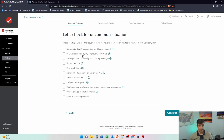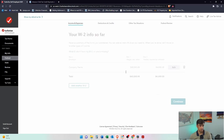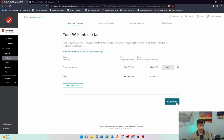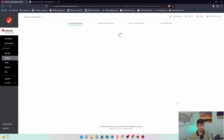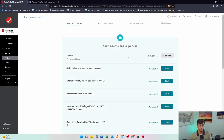Check for uncommon situations. If any of these pertain to you, check the box and fill them out. I'm going to say none of them apply. There's my W-2 and we're good to go. W-2s are easy — should be pretty straightforward.